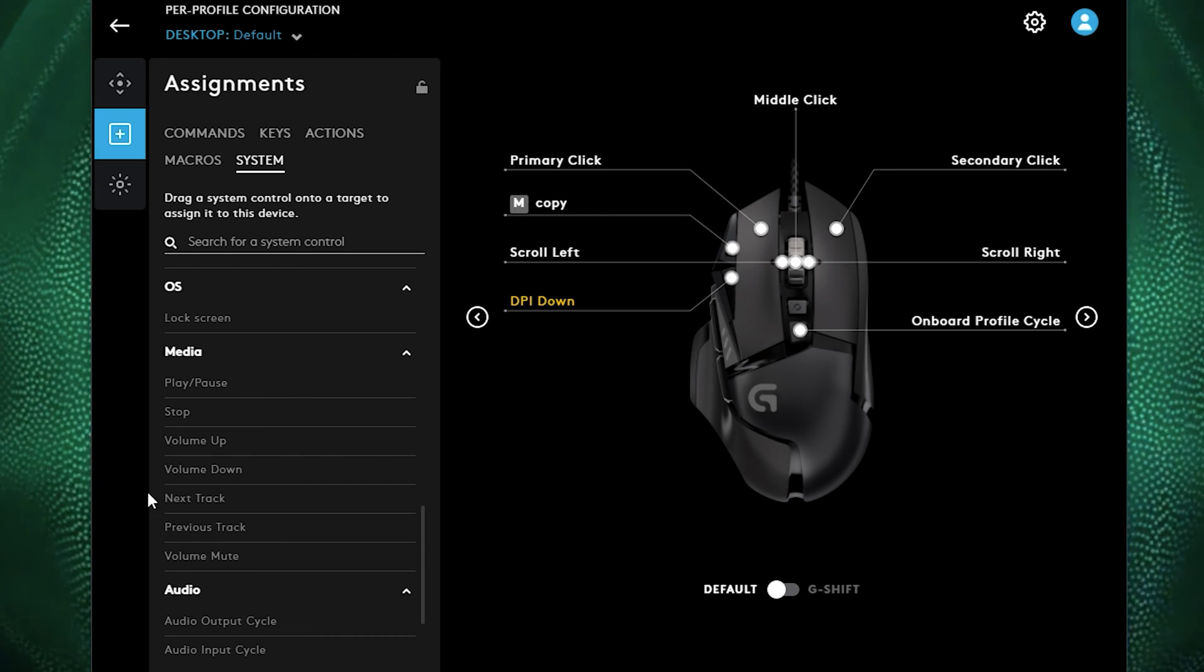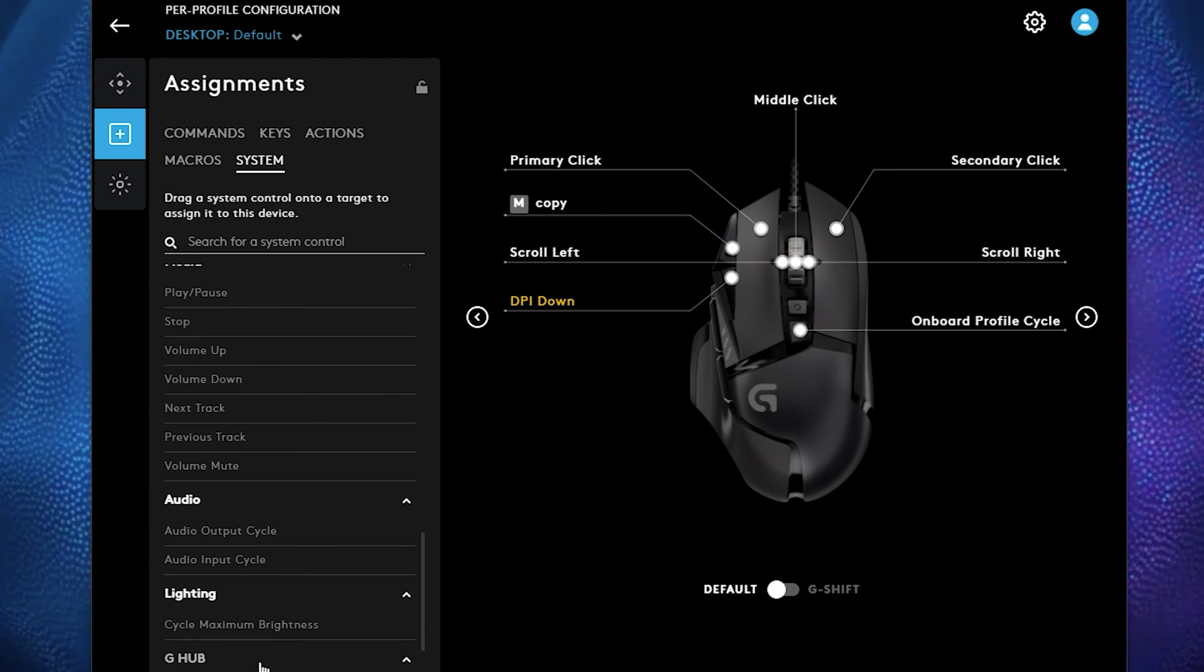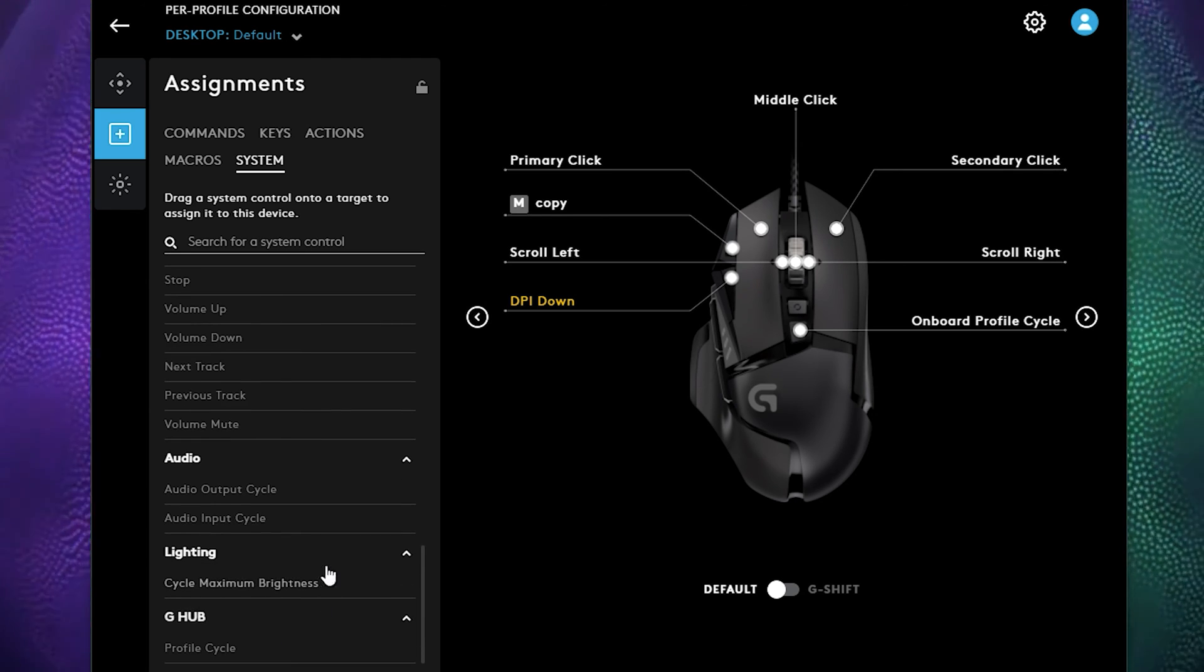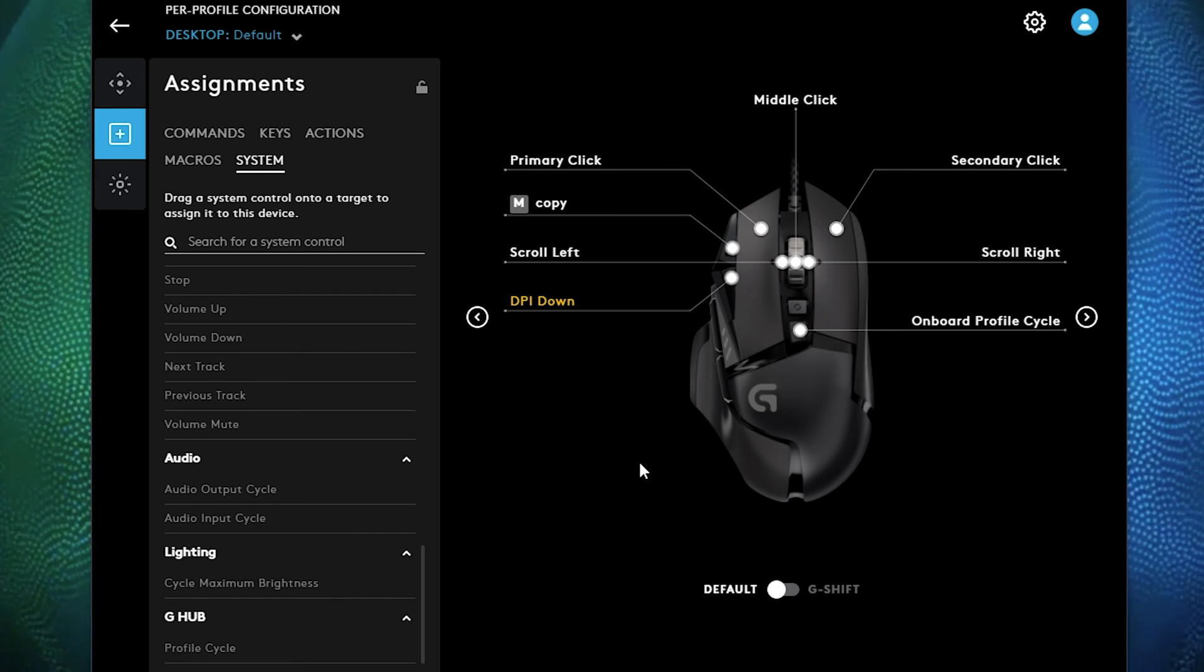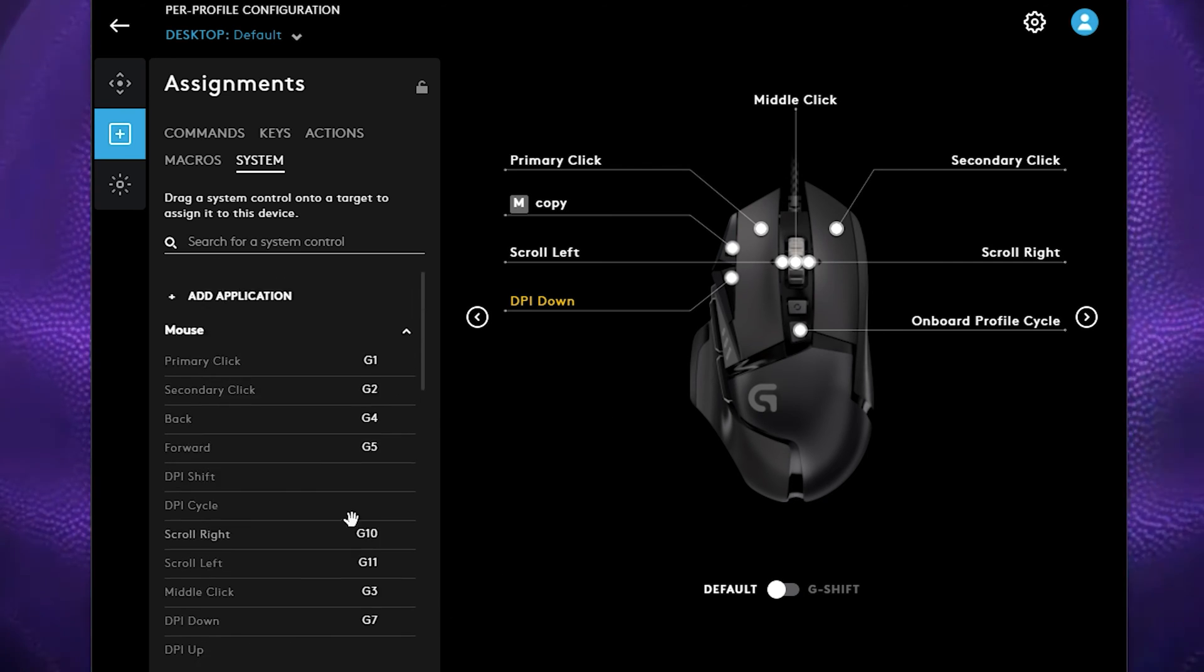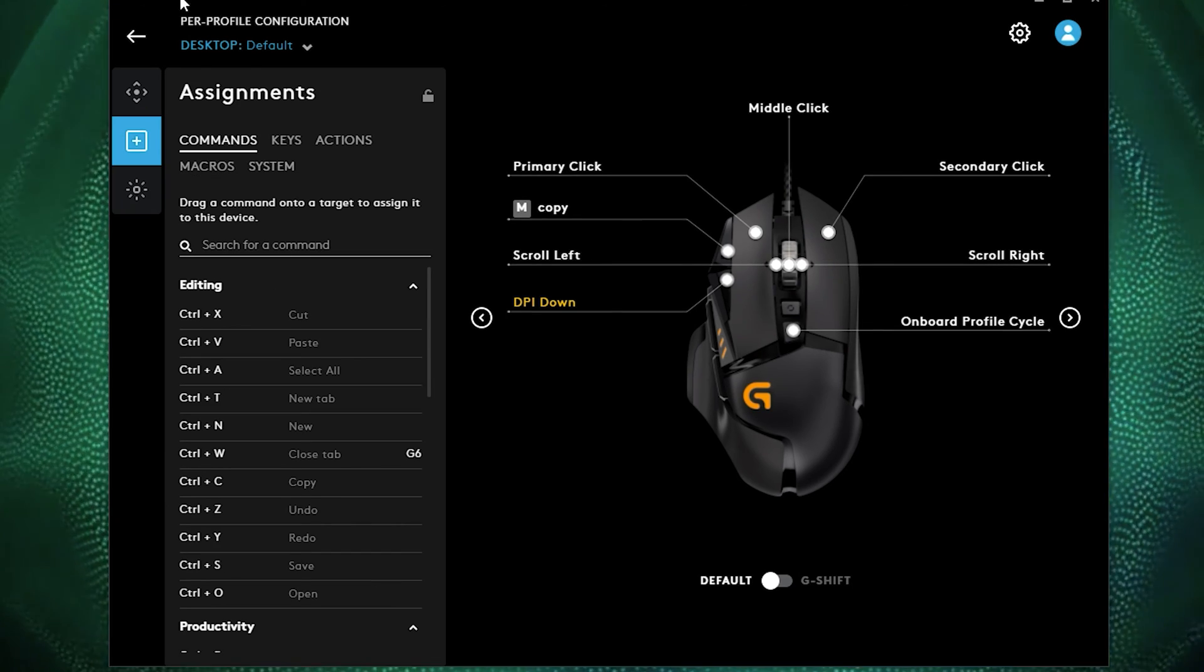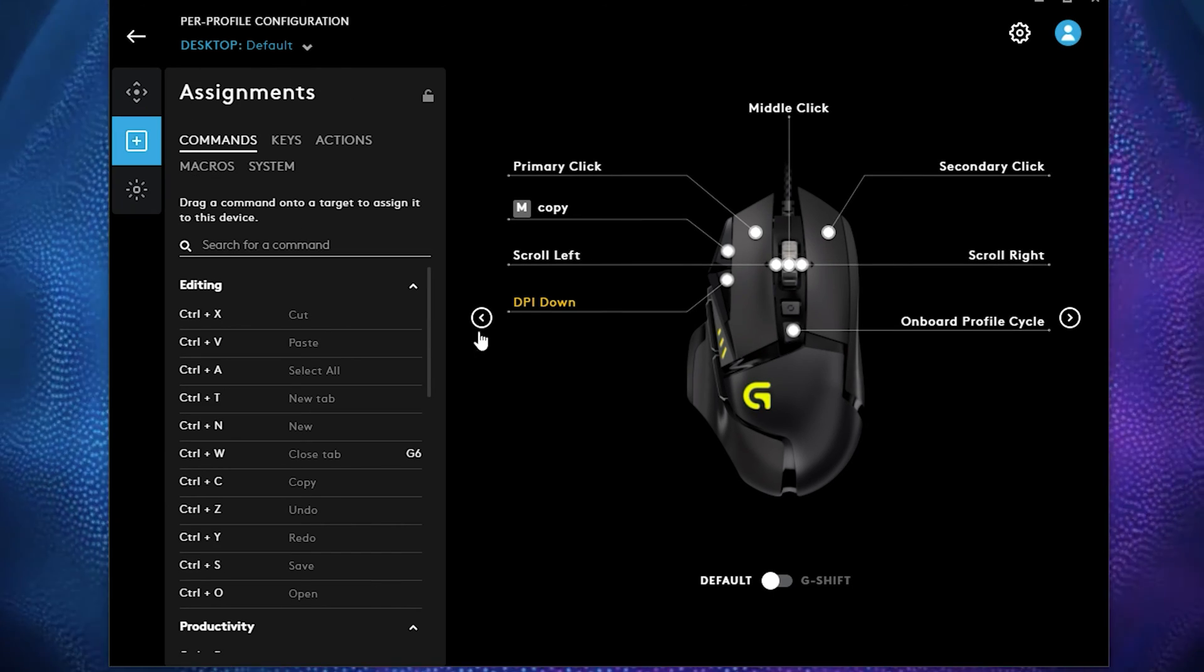You can set back your default settings or different ideas that you would prefer to set up your mouse. So you can set it for volume mute, you can set it to audio cycle, to lighting, to everything that you can possibly think of with your mouse. This is everything that is in assignments here.